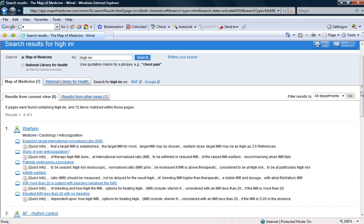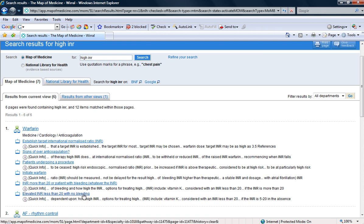INR more than 20 or patient with bleeding. Well, she's not bleeding from anywhere. She looks very well. Our obs are all stable. So, elevated INR less than 20 with no bleeding. That would fit.